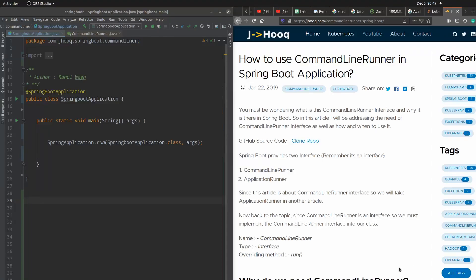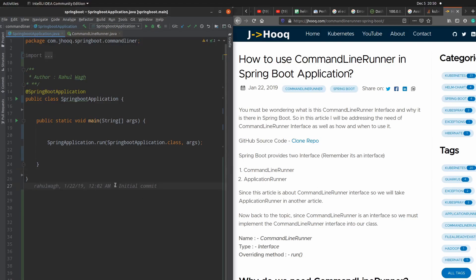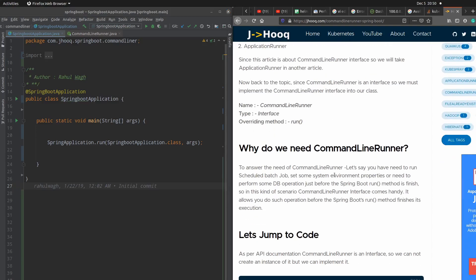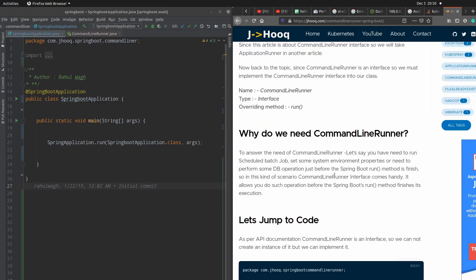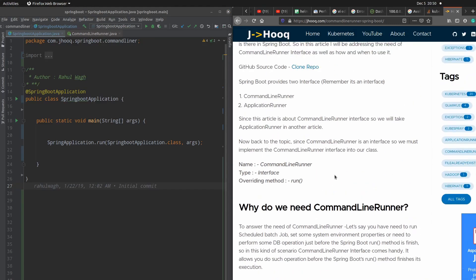Hello guys, welcome to J-Hook. In today's session we are going to see what is the CommandLineRunner interface in a Spring Boot application. As you can see on the screen, on the left hand side this is my IntelliJ and this is my Spring Boot class where we are going to implement our CommandLineRunner interface, and on the right hand side this is my guide which I have prepared so you can find all the instructions for CommandLineRunner interface in this guide.